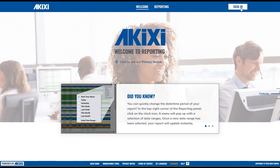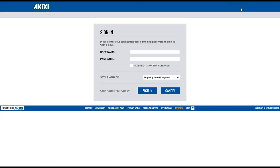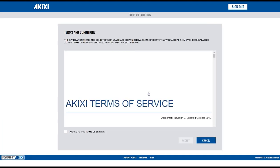First, click on Sign In, then enter the user credentials sent to you in your welcome email. If you're logging in for the first time, you will need to read and accept our Terms of Service.